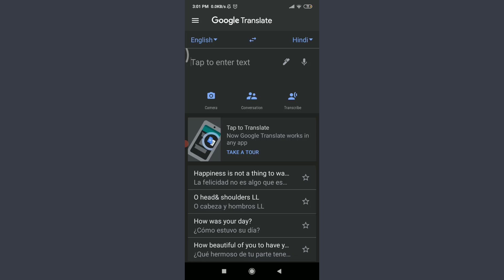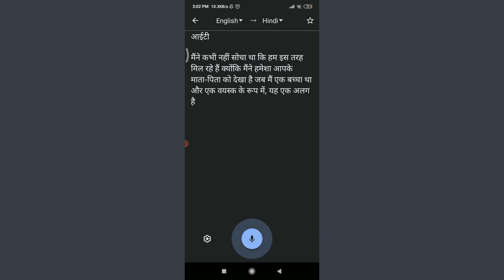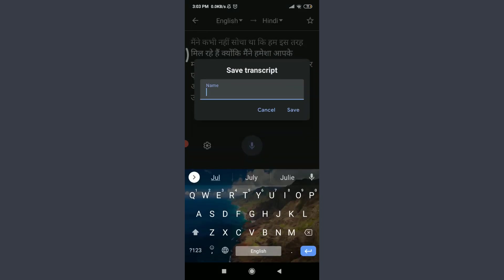Next to Conversation is the Transcribe feature. Transcribe allows you to speak continuously, and the app will translate your entire speech into another language as a full text. Tap on Transcribe, then tap Got It. Speak in English and it will translate to Hindi. For example, speaking a long sentence gets fully transcribed and translated. Tap the star icon on the top right corner to save it — give it a name and tap Save.